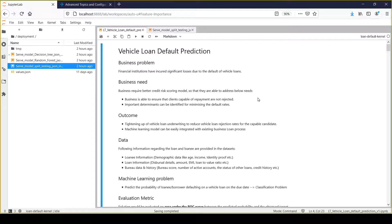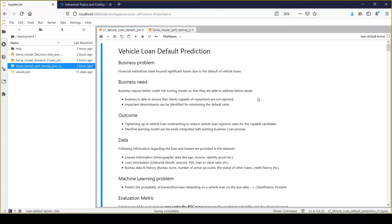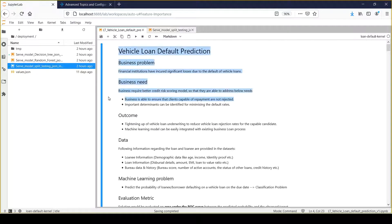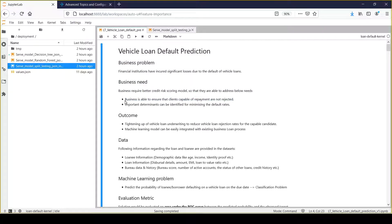Business will lose money if they start granting loans to customers who are not capable of making payments. That's the first need. The second need is to understand the different determinants or factors which contribute to vehicle loan default.